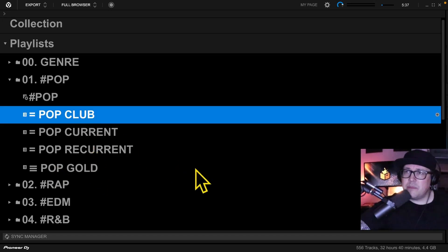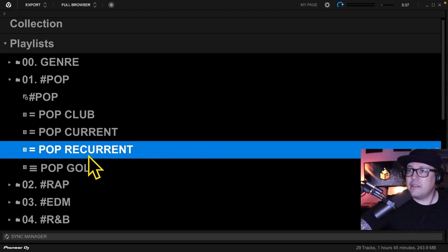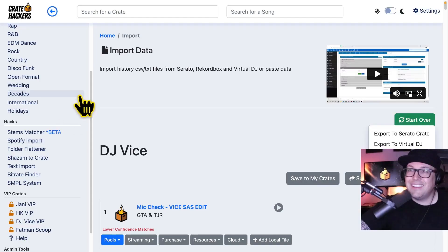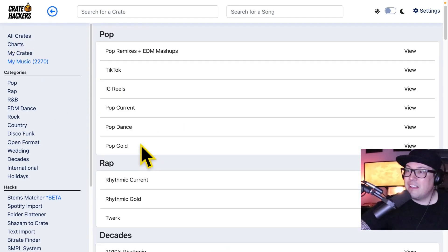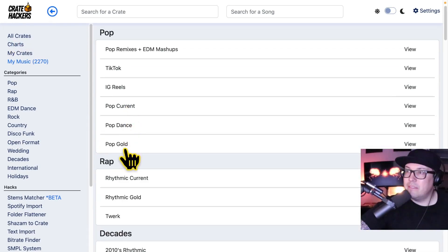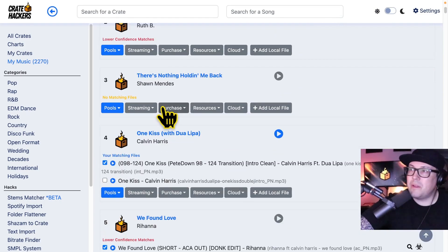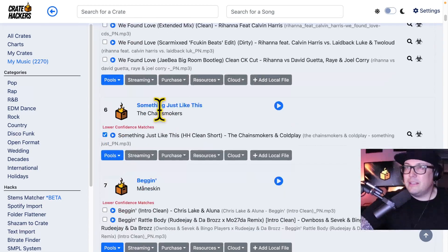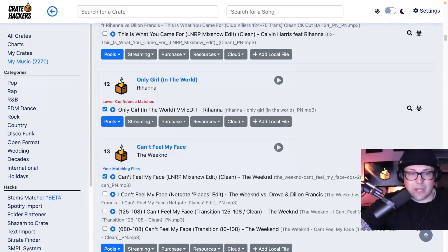It used to be that for years and years I would do this by hand — every single month, top of the month, I'd go and resort the order of these. What I'm doing now is I selfishly created the charts in the Crate Hackers desktop app for this very reason. I have pop current and pop gold. The app does the track matching and moves songs from current to gold for me automatically — that's one of the reasons why I love the Crate Hackers desktop app.